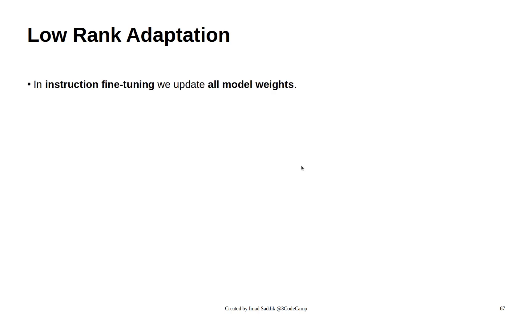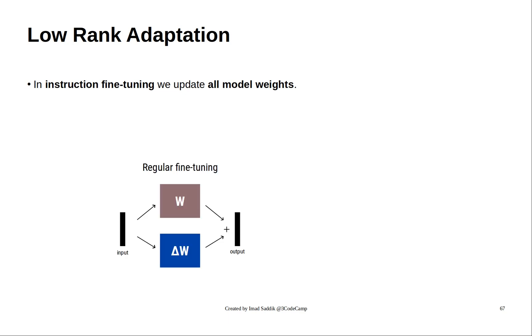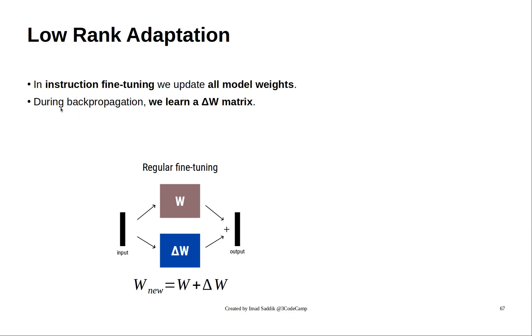In the previous video, we used instruction fine-tuning, which trains the entire model. Here is a simple diagram. We start with the input. During feedforward, we go through the weights, and then we obtain the output. But during backpropagation, we apply this formula. You can see that here we have W. These are the original weights that we started with. And during backpropagation, we try to learn the delta W matrix. We add these two items in order to get the new weights.